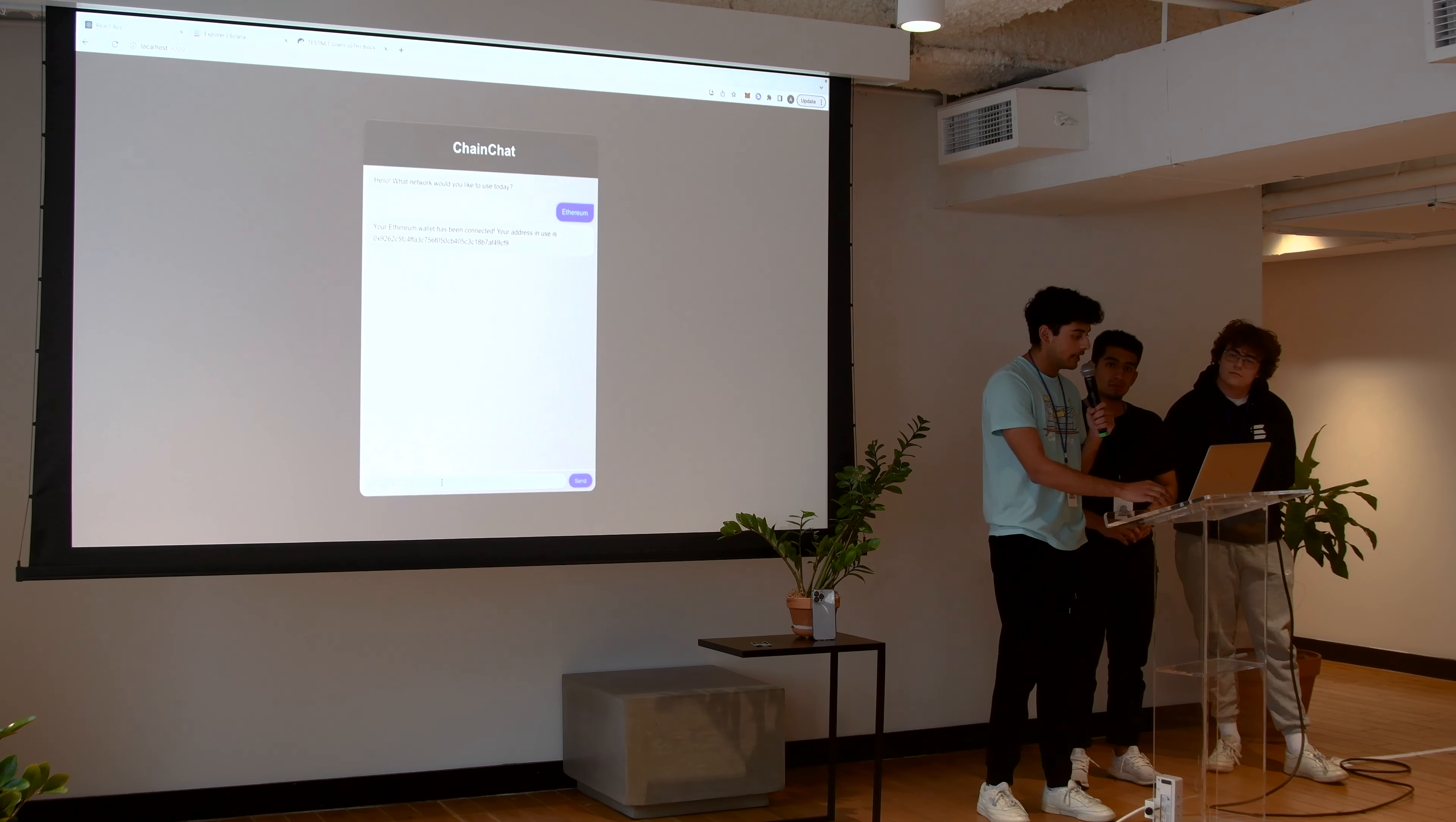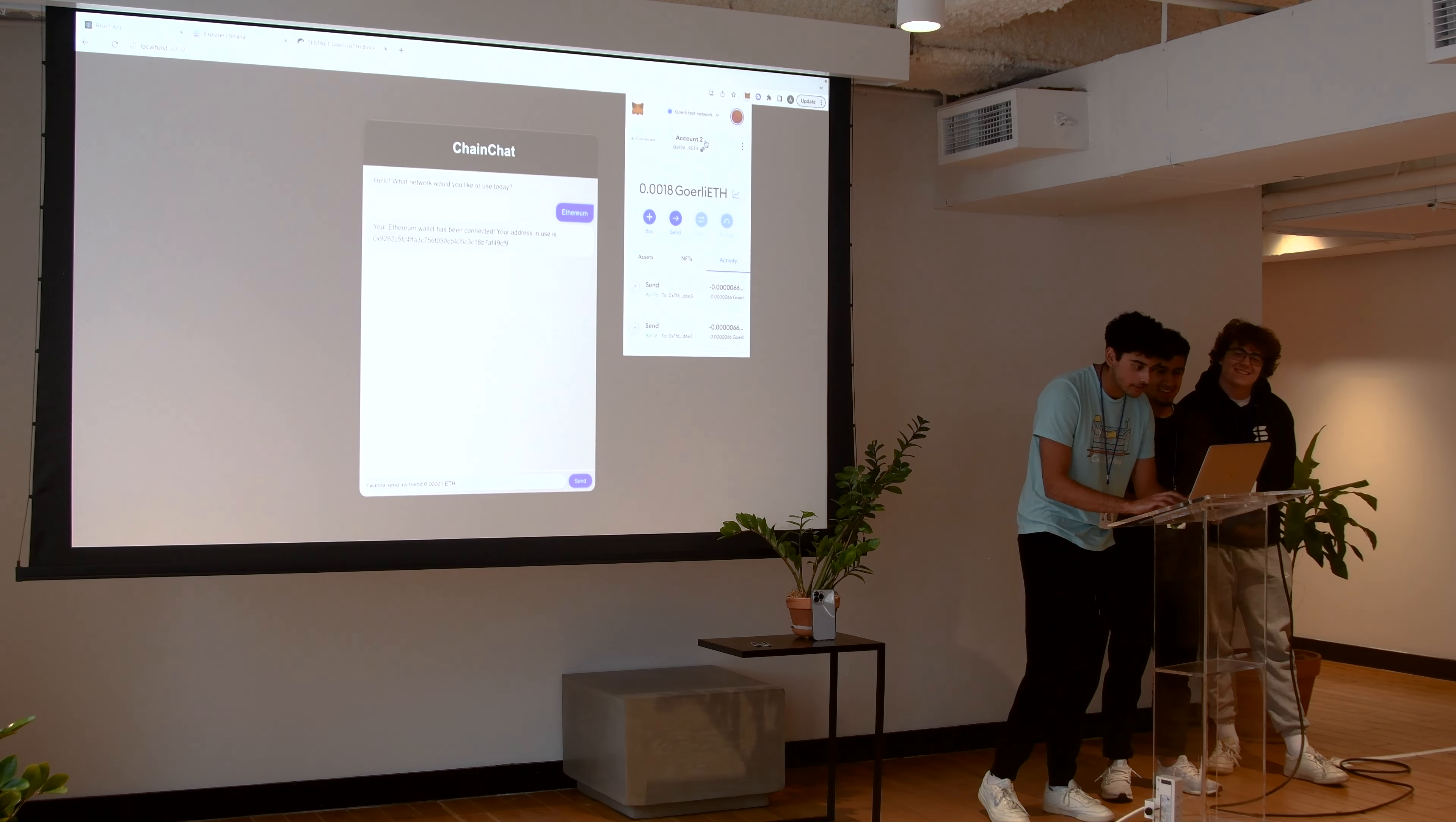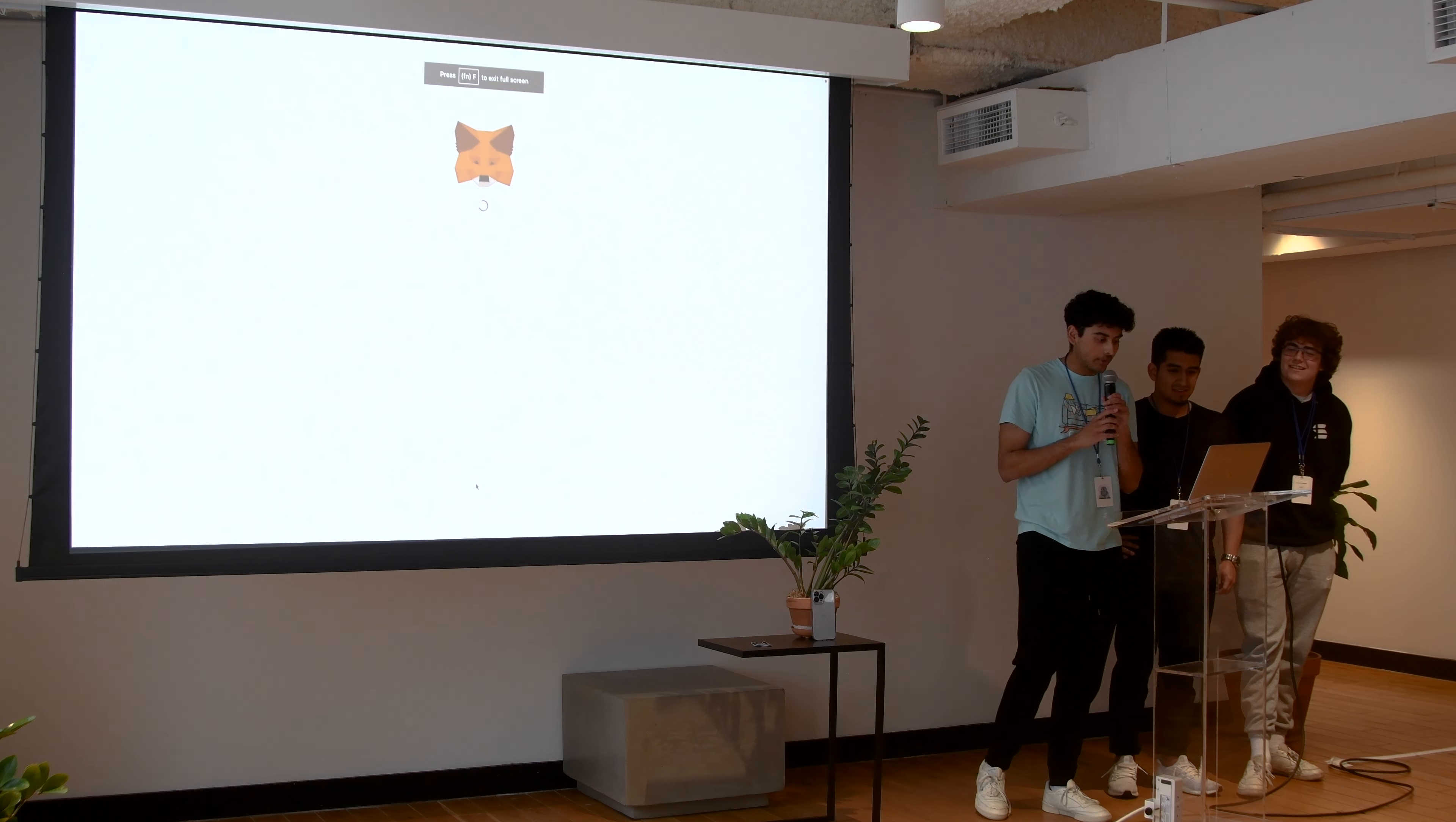And then you can type in a command like, I want to send my friend 0.0000001 ETH because we're pretty poor these days. And also, I'm going to send this to myself, just on a different account. I can't lose all that.